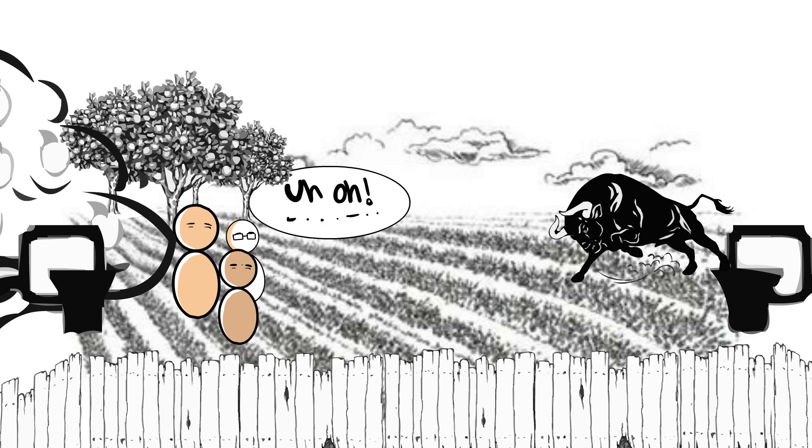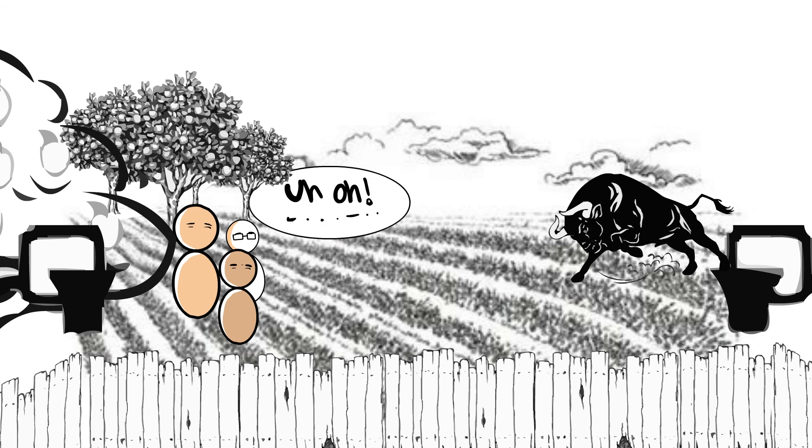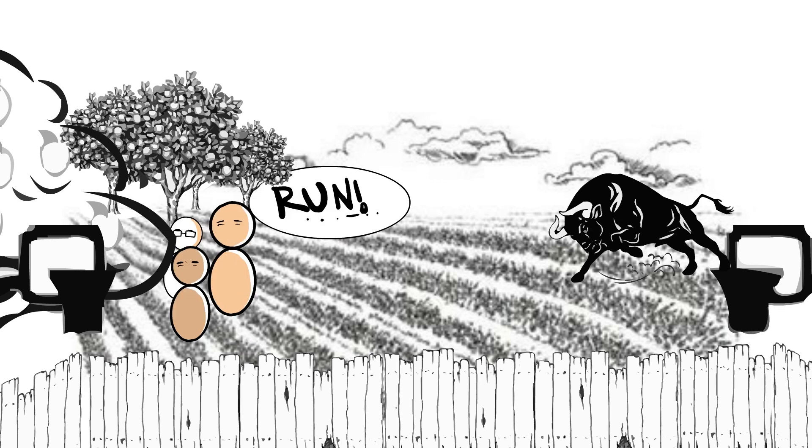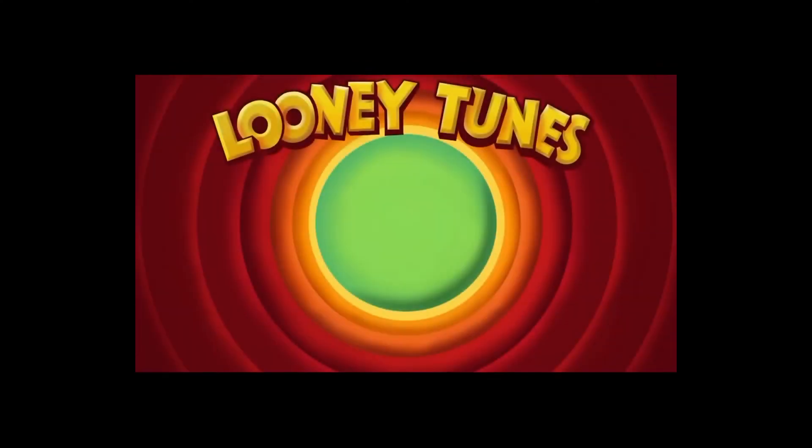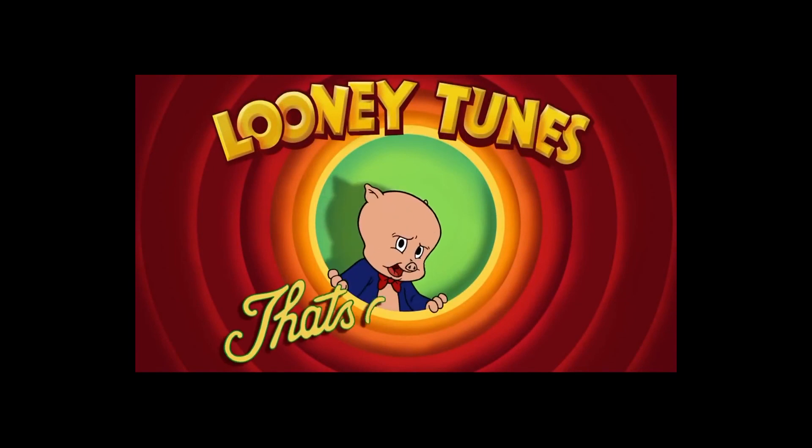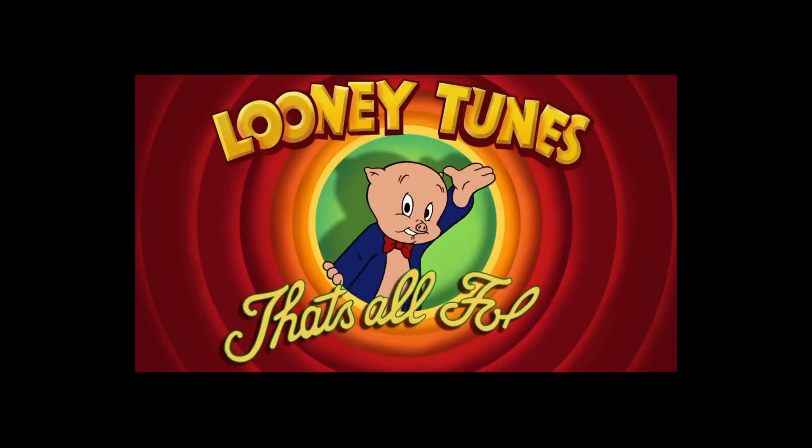And so we're like, run, run, run as fast as you can. That's all, folks.